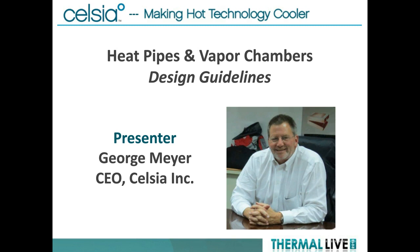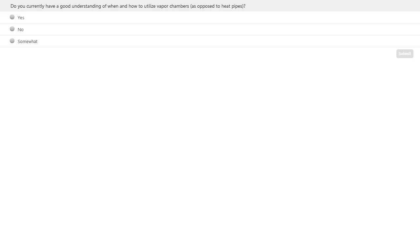Thanks, Graham. We're going to start things off with a poll question just to get an idea of audience expertise level. Do you currently have a good understanding of when and how to utilize vapor chambers as opposed to heat pipes? Go ahead and vote and we'll take a look at the results later today.